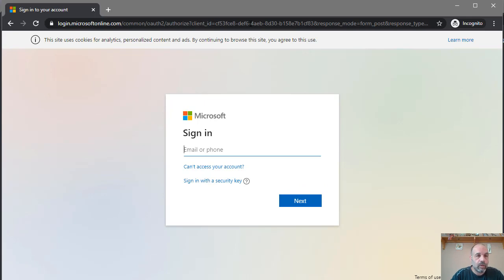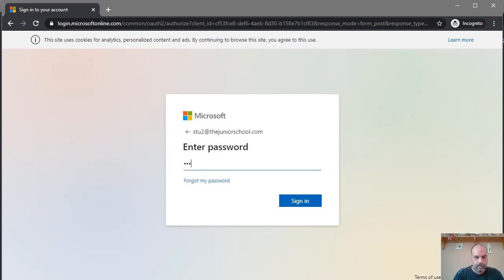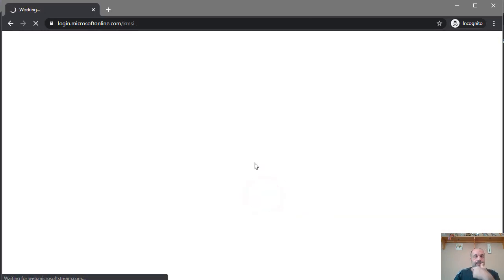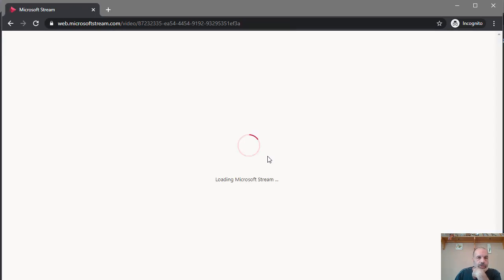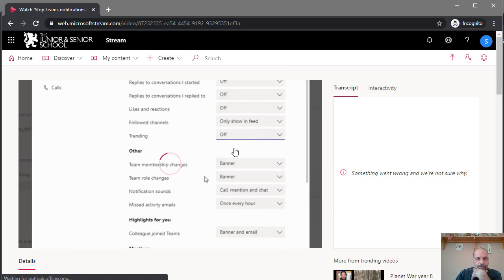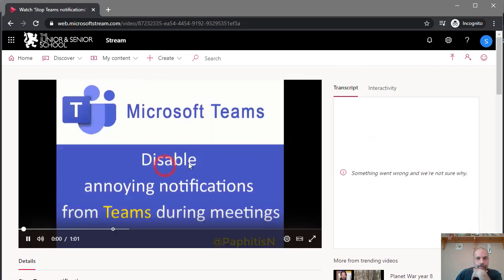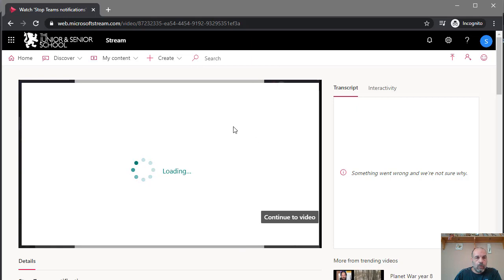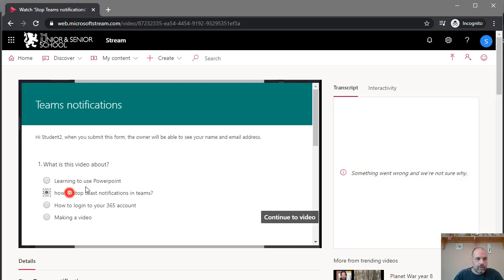Because the video is restricted to people in the organization, I need to sign in with a student account. Once signed in, it takes me to the video as a student who is part of the organization or team. I can click play and when the video reaches the marker point, the form opens up automatically and I can answer the questions as a student.